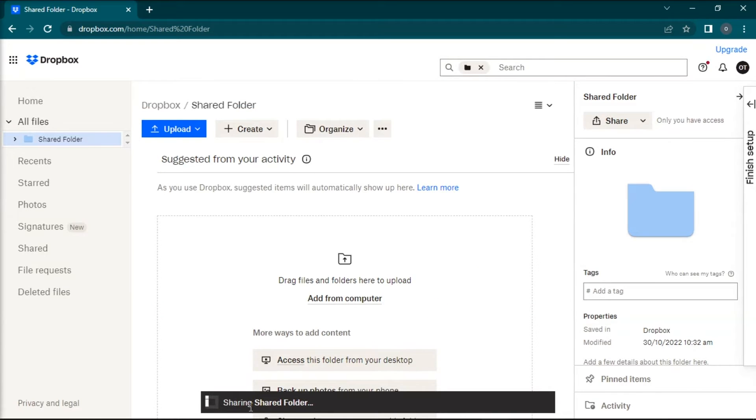After that, you can now add your files, photos, or videos, and you can now share them with the persons you chose.